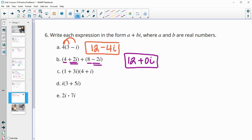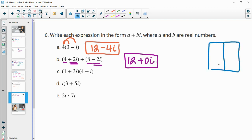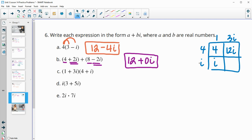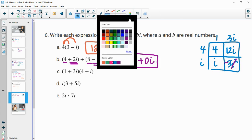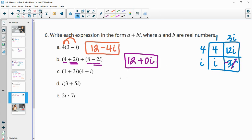Part C — multiplying these binomials using the box. So 1 plus 3i times 4 plus i. 4 times 1 is 4. 4 times 3i is 12i. 1 times i is i. And i times 3i is 3i squared. Since i squared is negative 1, this will be negative 3. Combining real parts: 4 and negative 3 is 1. Imaginary parts: 1i and 12i is 13i.